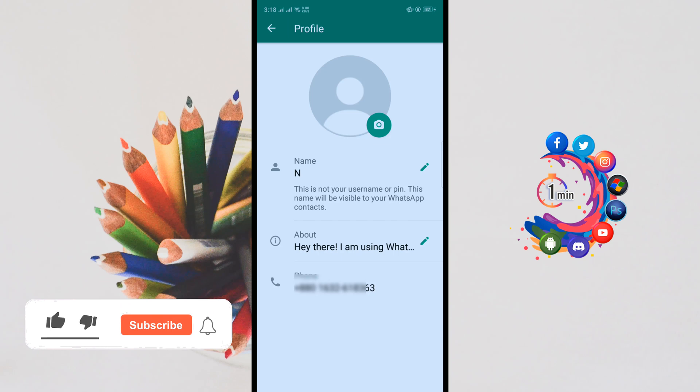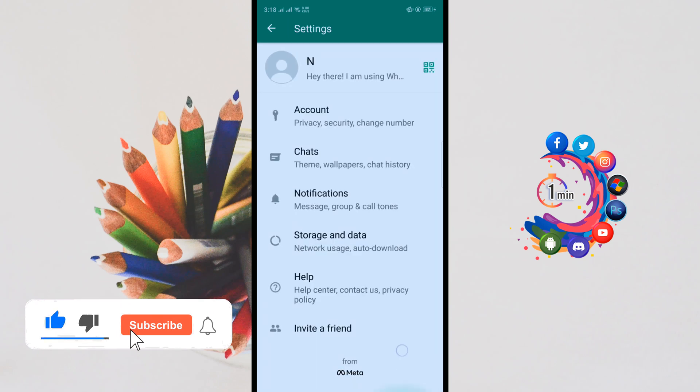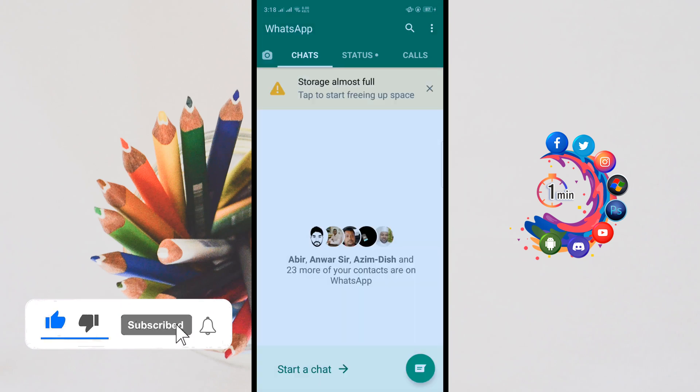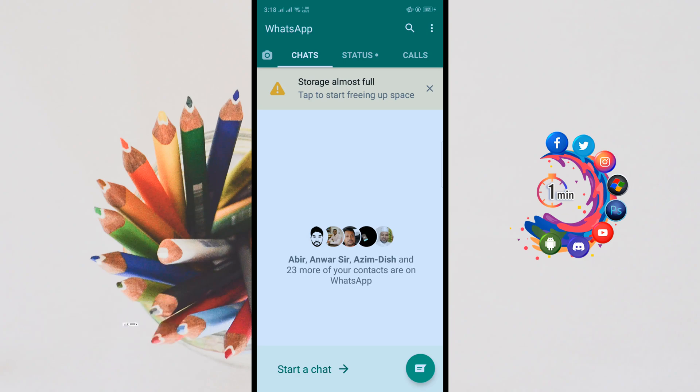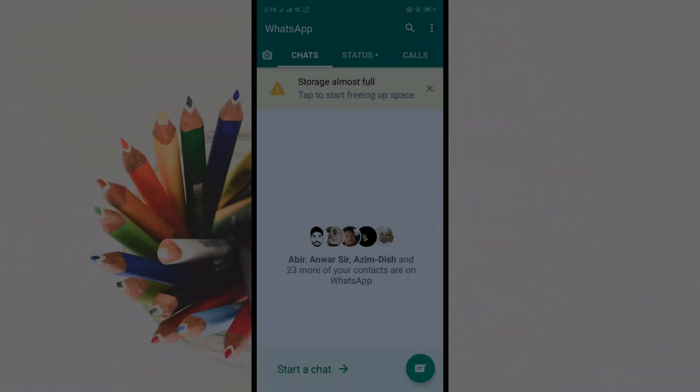This is how you can use two WhatsApp accounts in one phone. If you find this video helpful, make sure to subscribe to How To One Minute. Thanks for watching!